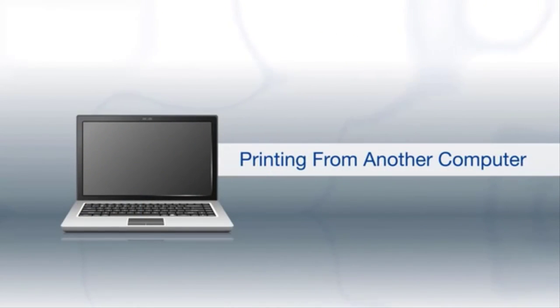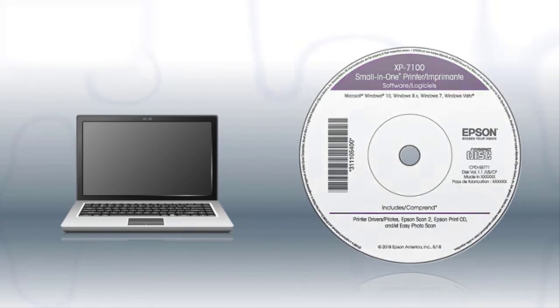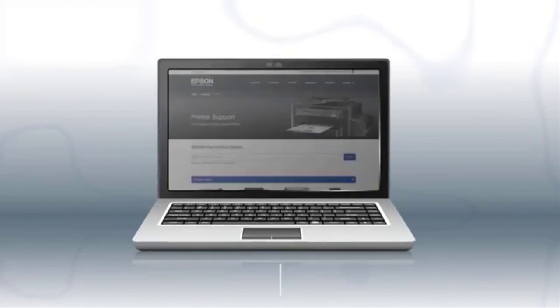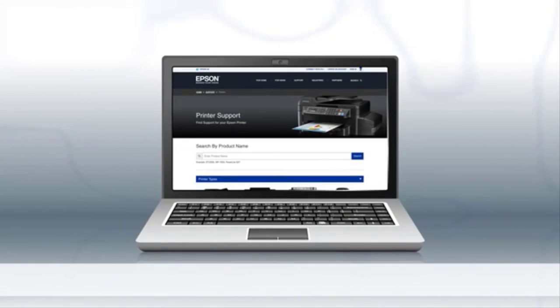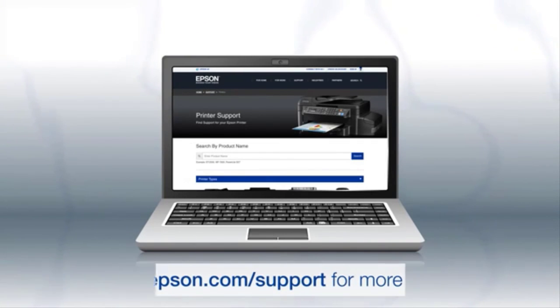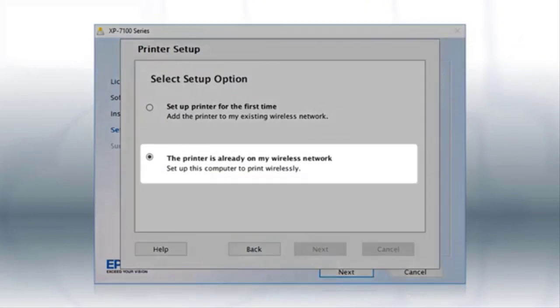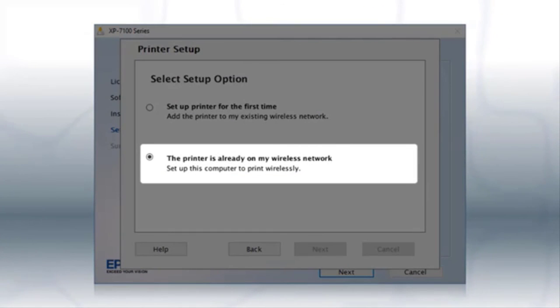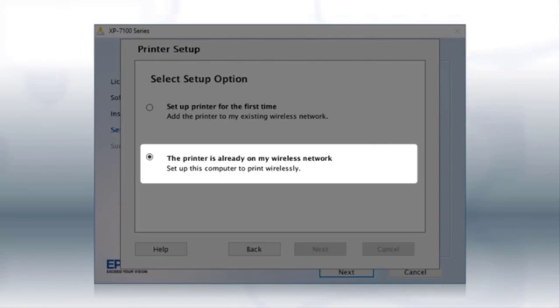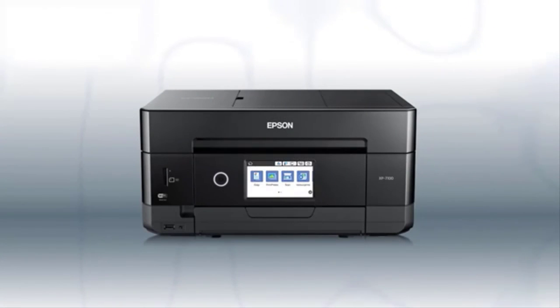If you want to print from another Windows computer, insert the CD that came with your printer. If you are using a Mac or your computer does not have a CD or DVD drive, download and run the product's software package from the Epson support site. At this screen, select the printer is already on my wireless network. Follow the rest of the instructions on the computer screen to install the software. You can repeat this process for additional computers. You are now ready to print wirelessly from your computers.